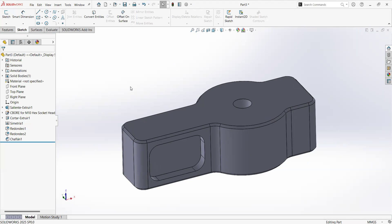Welcome back to SOLIDWORKS 2025. In this video we are going to cover revolution and other topics about good practices.